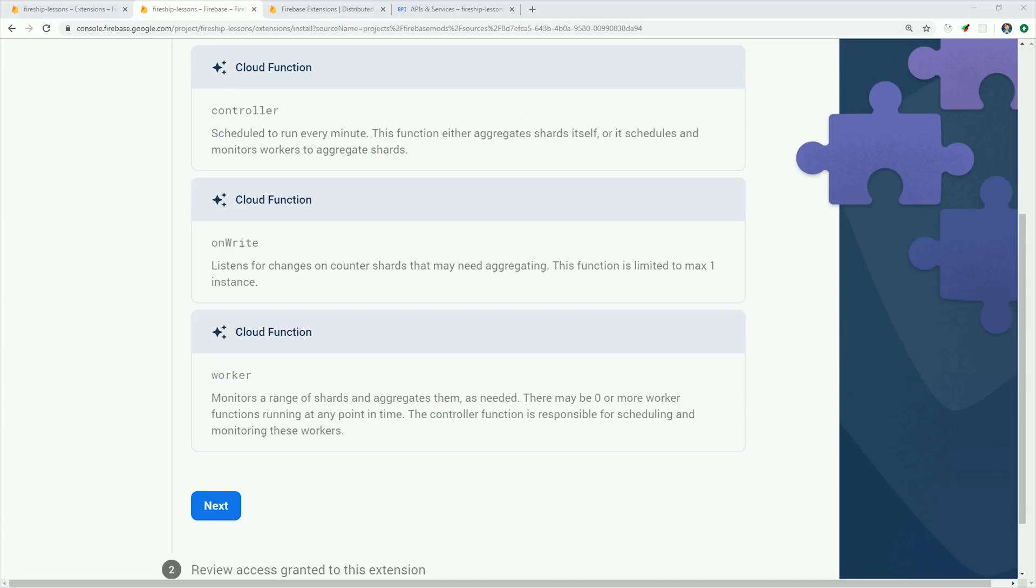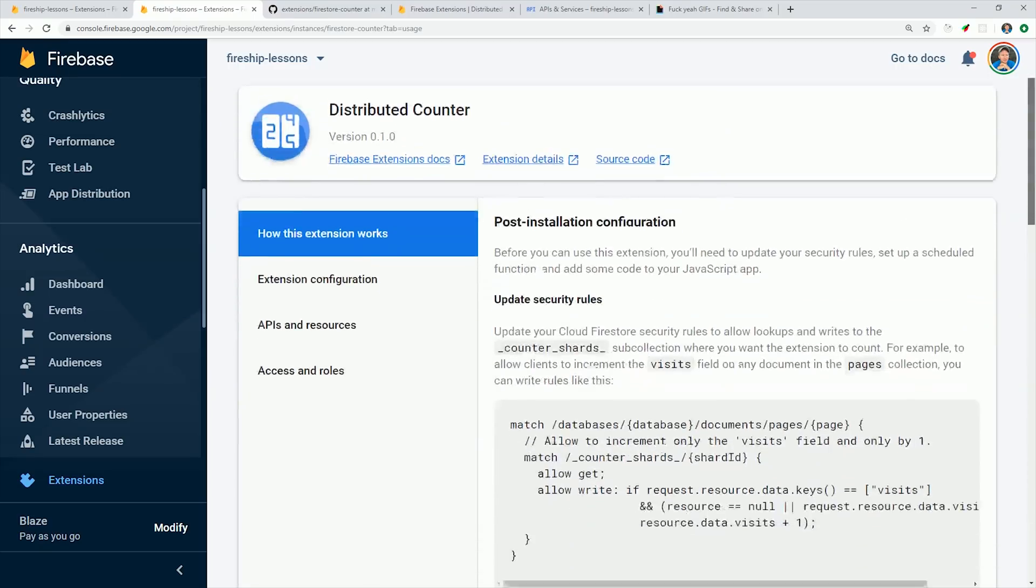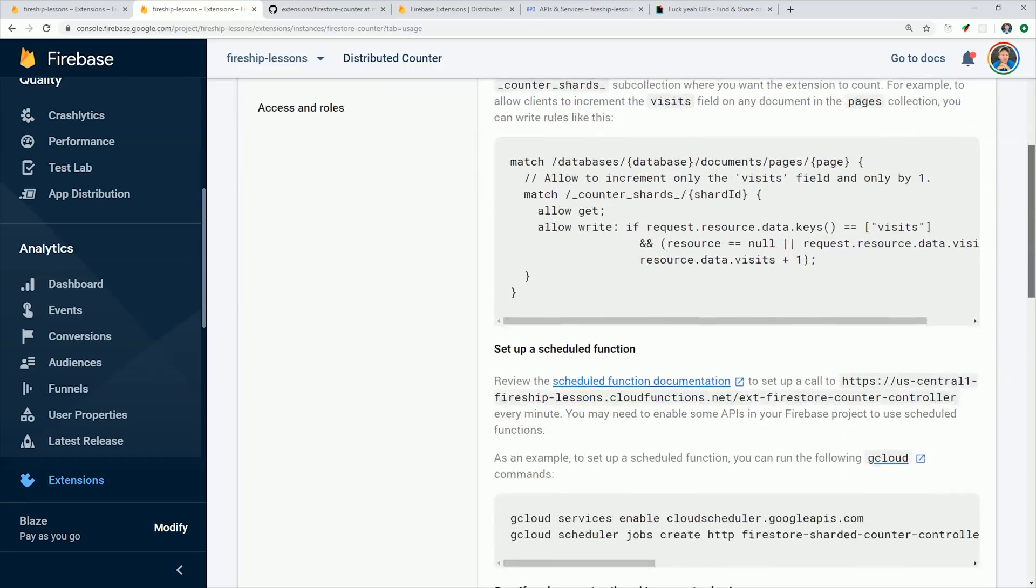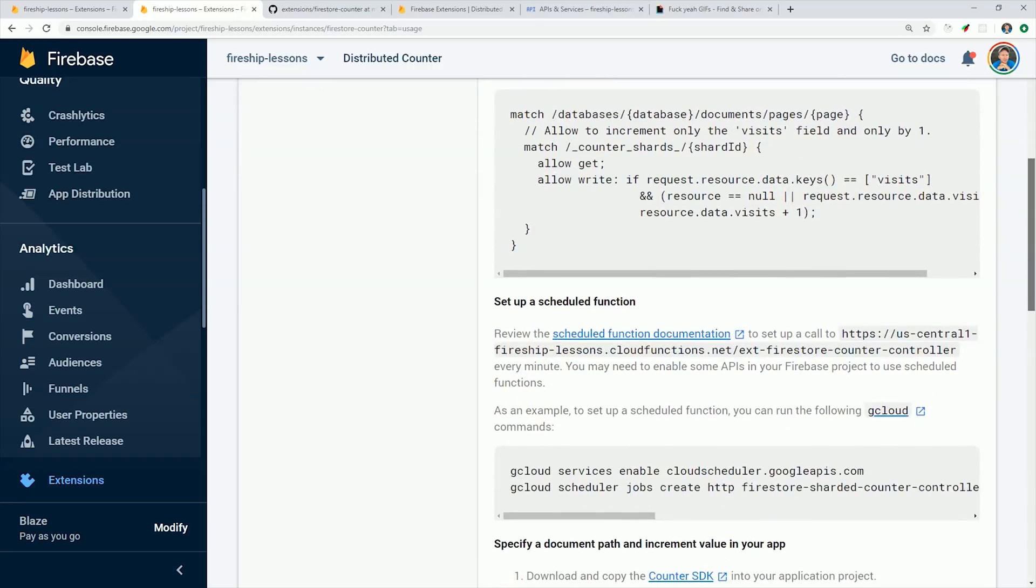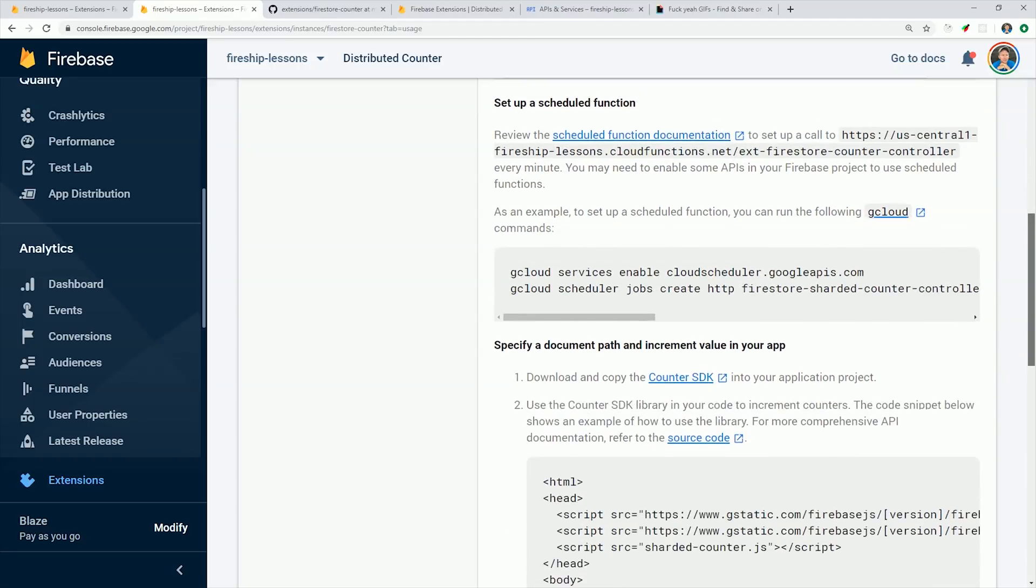Then after the installation is finished, there will be a few additional steps to take on your part. In this particular case, you'll need to update your Firestore security rules so that write access is granted to that shards collection. And then it will also give you a command to run to set up a cron job in your Google Cloud platform project. And its job is to ping the controller function to make sure that the shards are scaled properly.